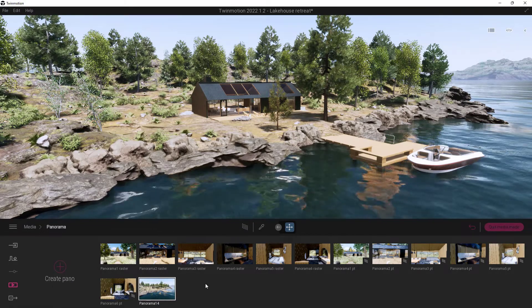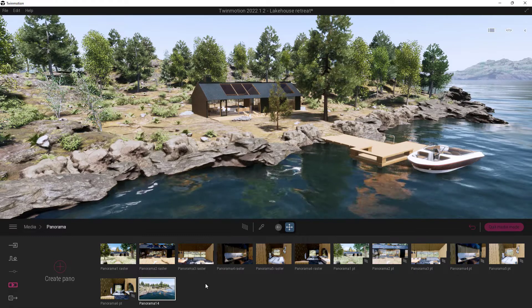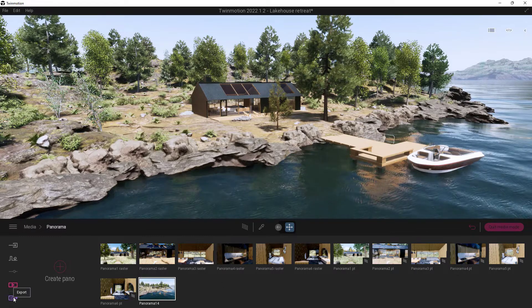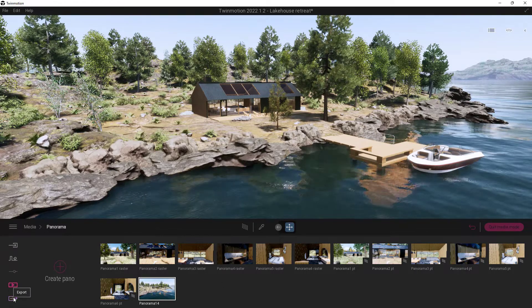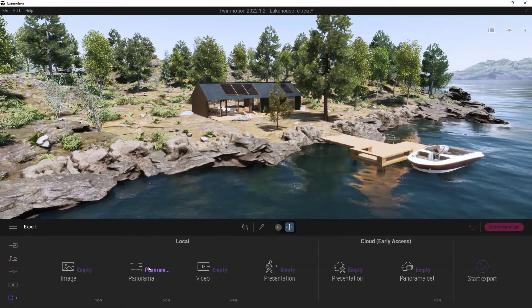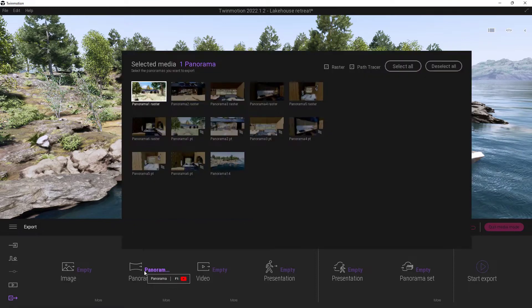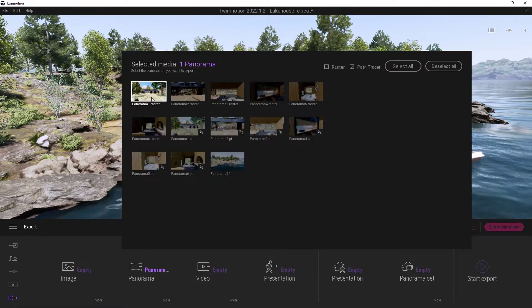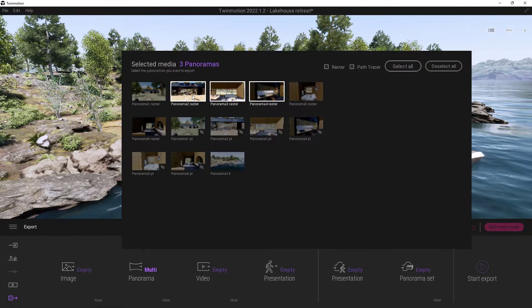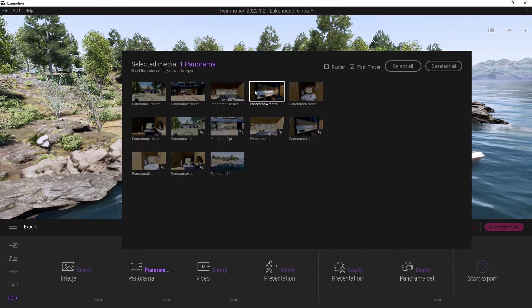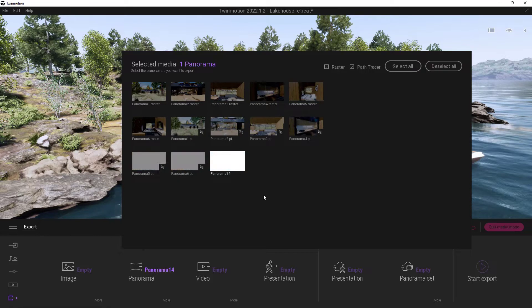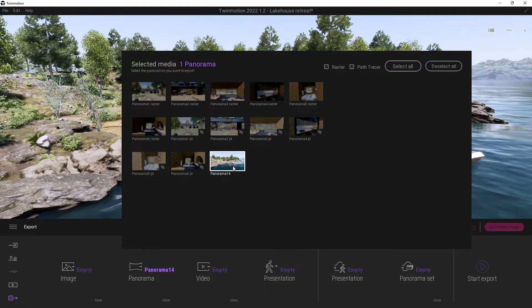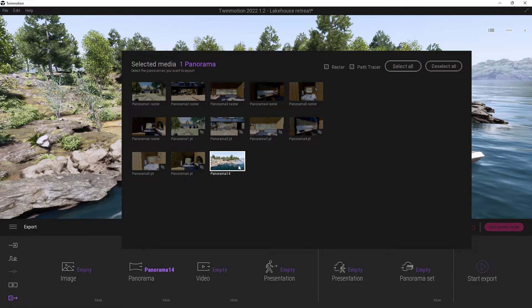So how do we get this out of Twinmotion? Well that's actually pretty easy. We'll just come down here to the very bottom where it says export and we're going to come into our panorama area right here and I can choose which ones I actually want to send out. I'm going to go ahead and just unselect all these and just create one out of the last one that we created here.